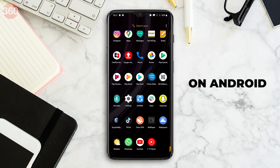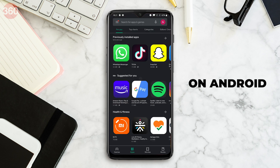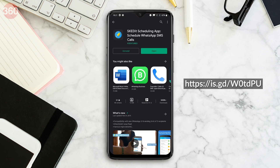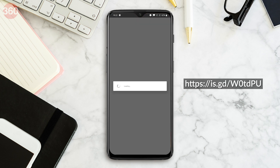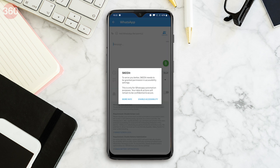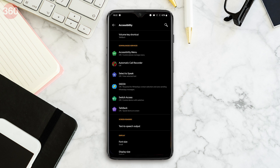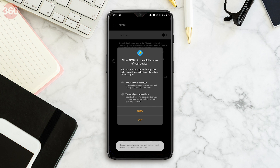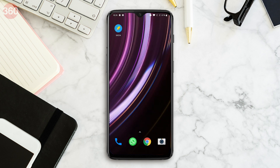To schedule WhatsApp messages on Android, go to the Google Play Store and download the app Skedit and sign up. Now tap WhatsApp and grant the permissions the app needs. Tap enable accessibility, then Skedit, then toggle on use service, then finally tap allow. Now return to the app.